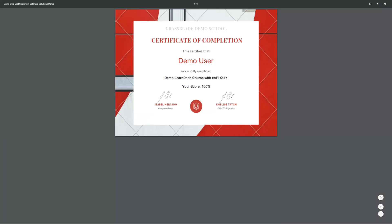We hope now you understand how XAPI content added on LearnDash page interacts with LRS. Now you can try our demo by yourself.